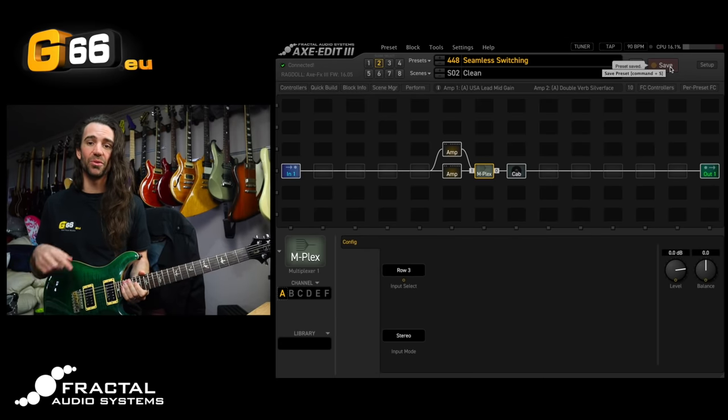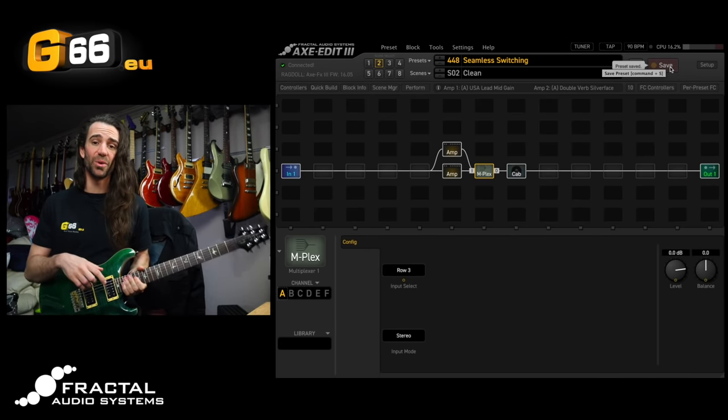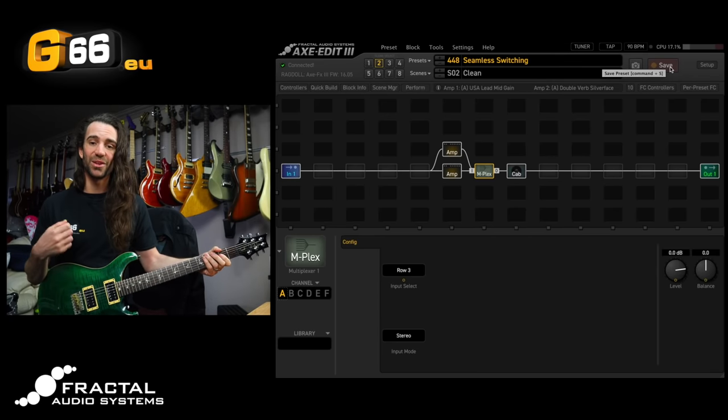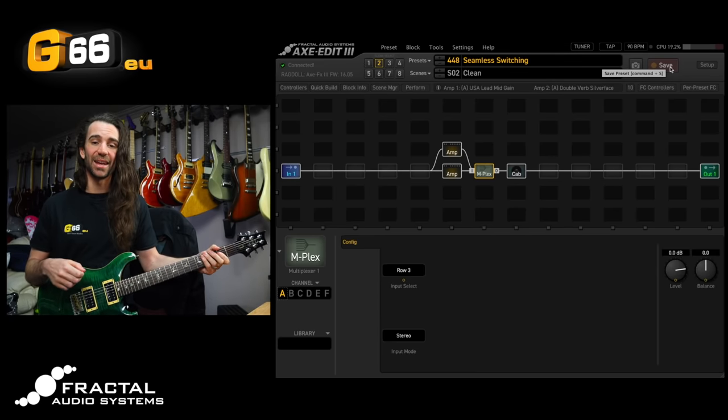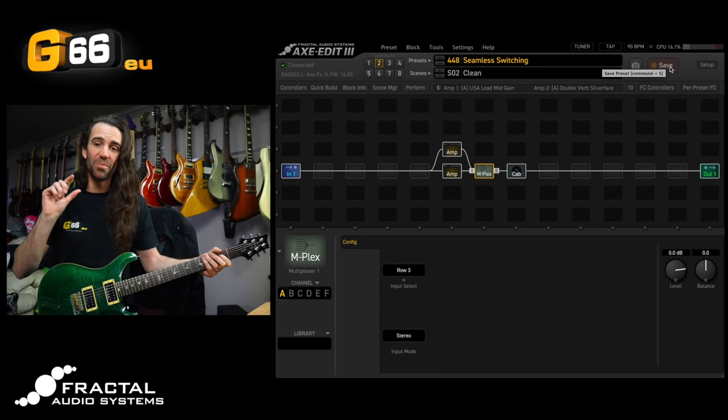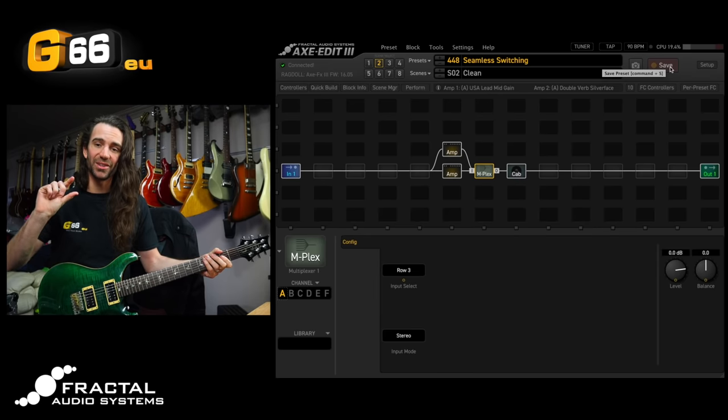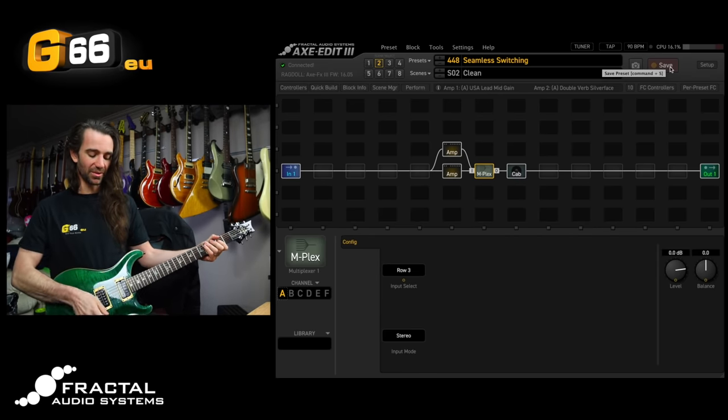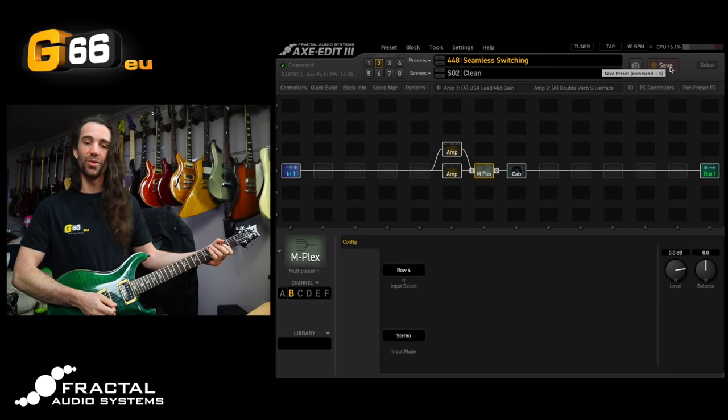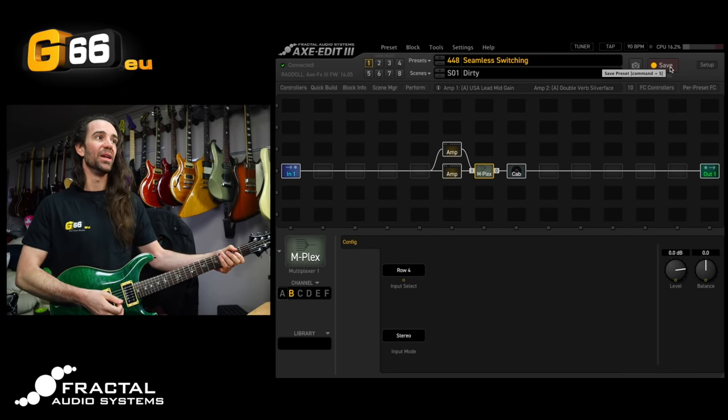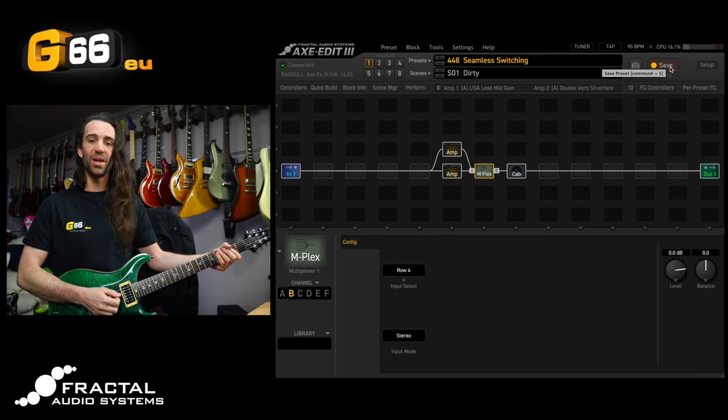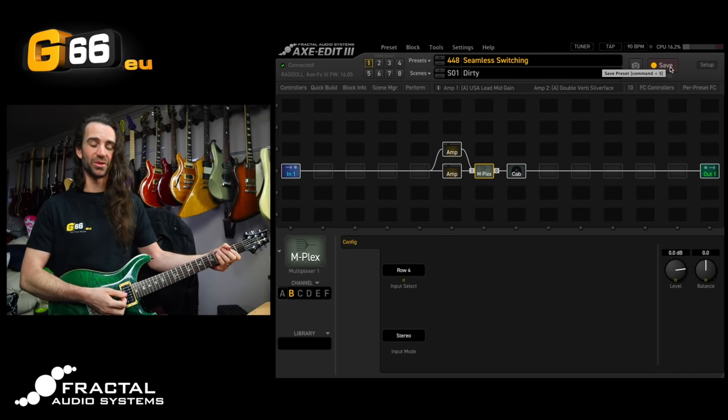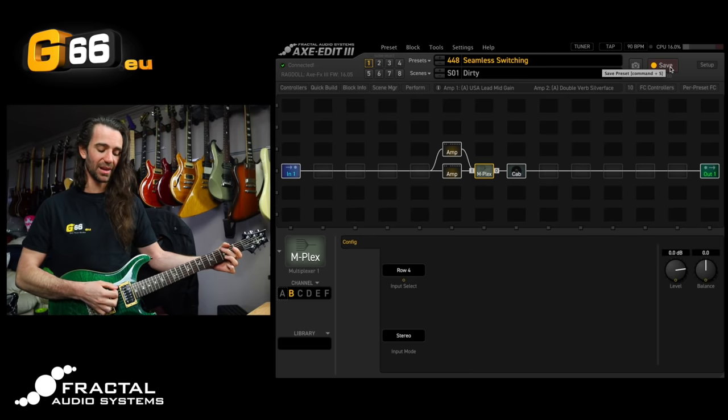Now what I can do, I've got an FC 12 down at my feet, is just toggle between scene 1 and scene 2. So the multiplexer is going to change channels and in doing so it's going to switch my amp sound. So let's start over on scene number 1, the dirty sound, and I'll just play and switch over to my clean sound.